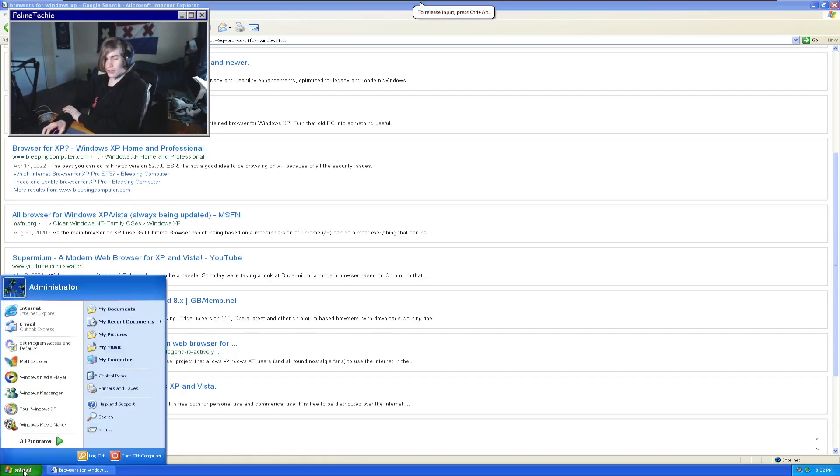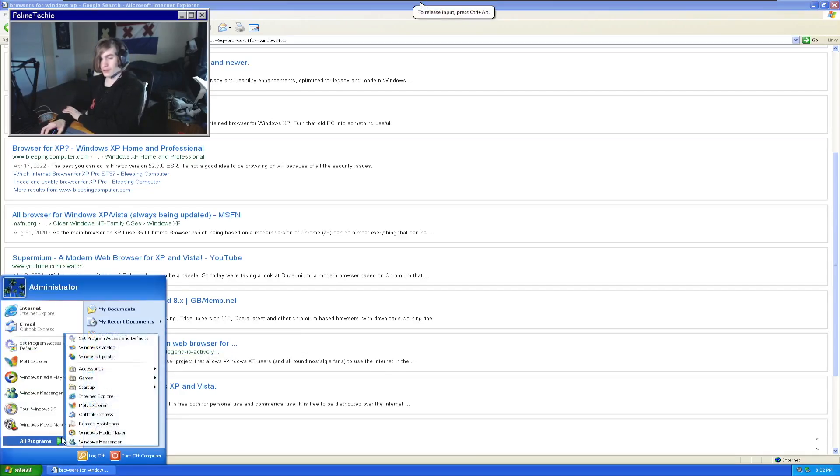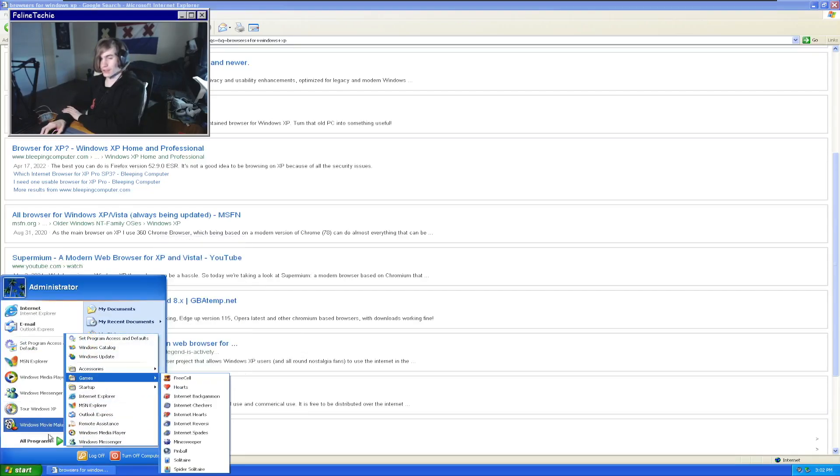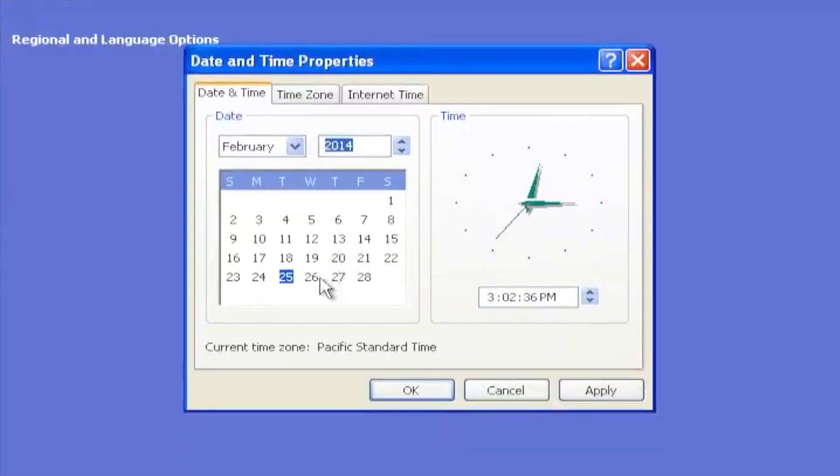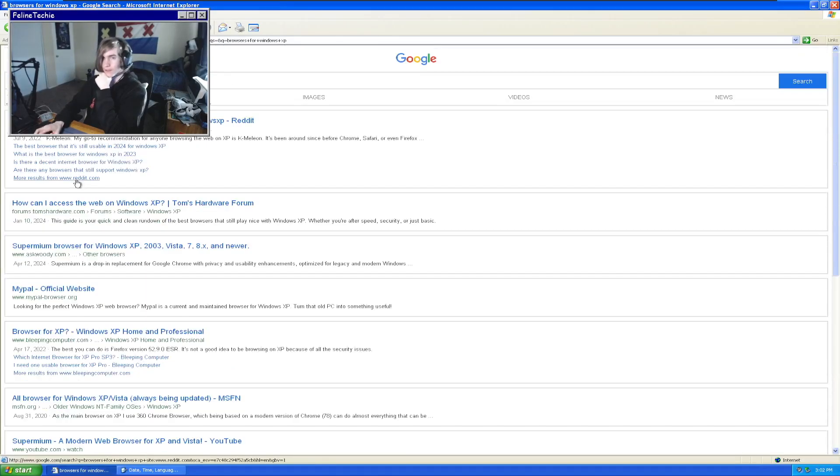What if I change the date and time in Windows? This might be a terrible idea. Let's go to February 10th, 2014. Okay, so it is now February 2014. Let's see if we can now reload.